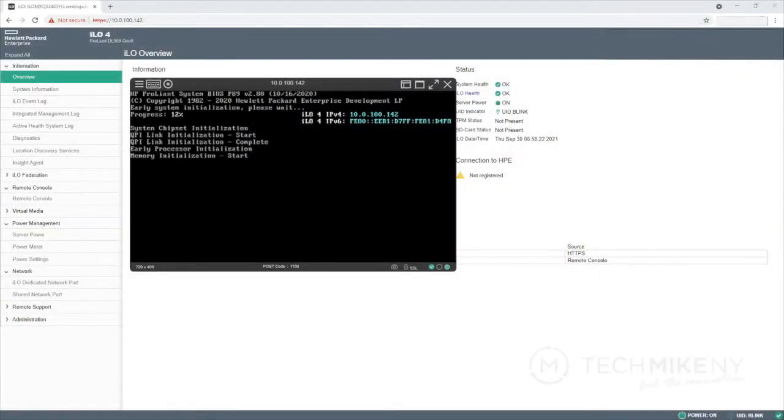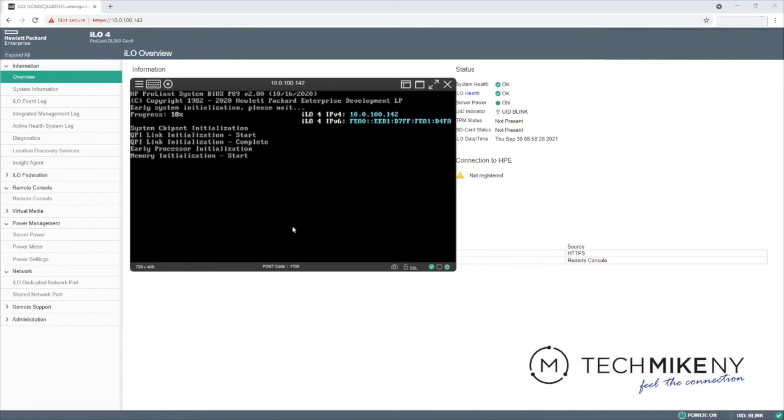Hi, this is TechMikeNY. Our customers often ask for assistance in setting up a RAID array in their new TechMikeNY server.